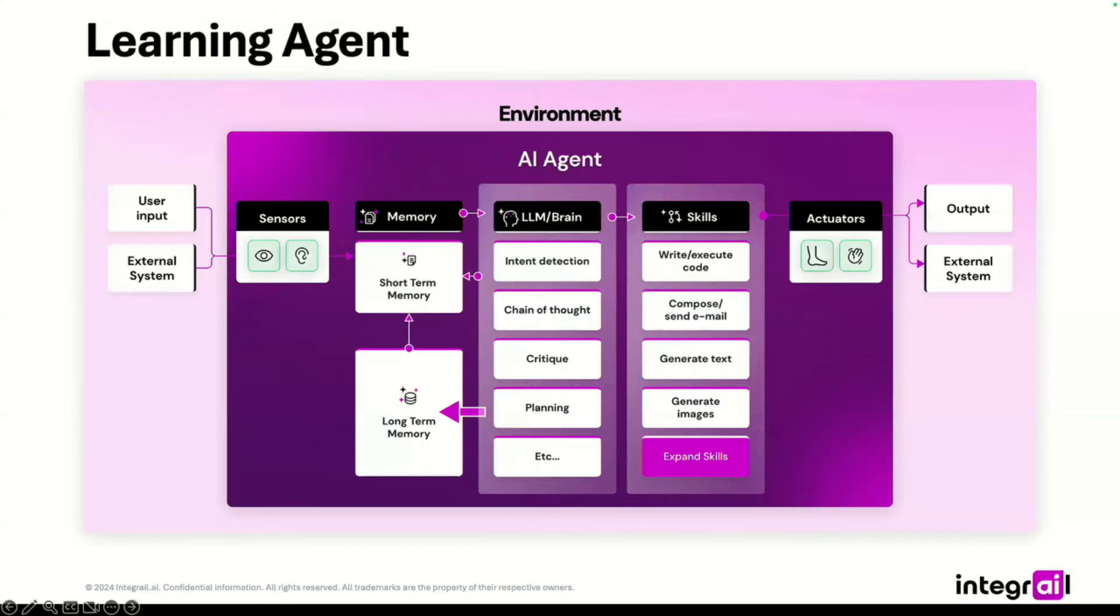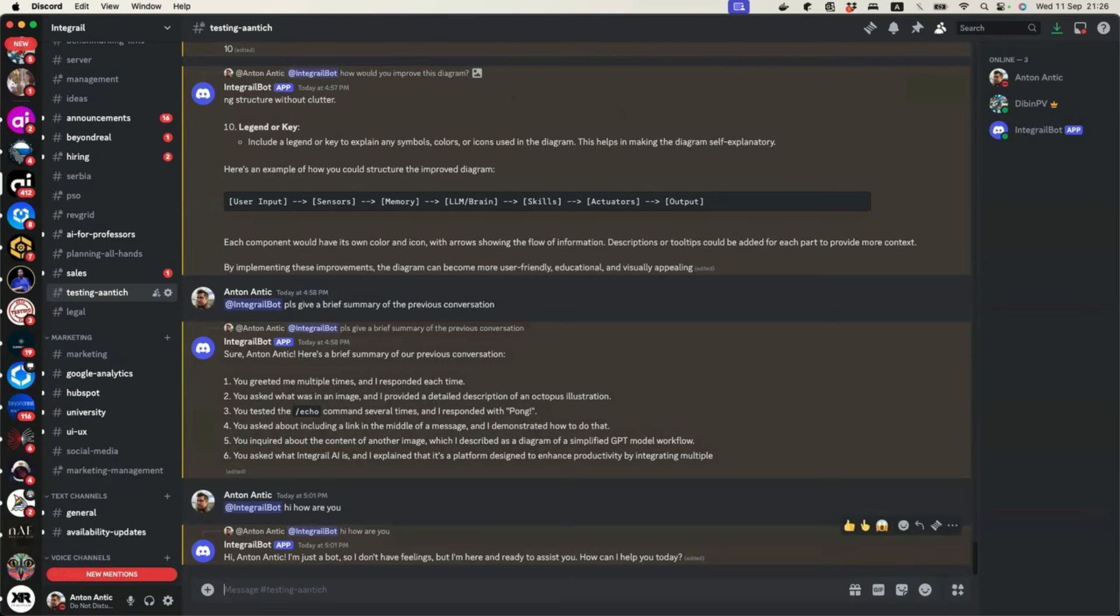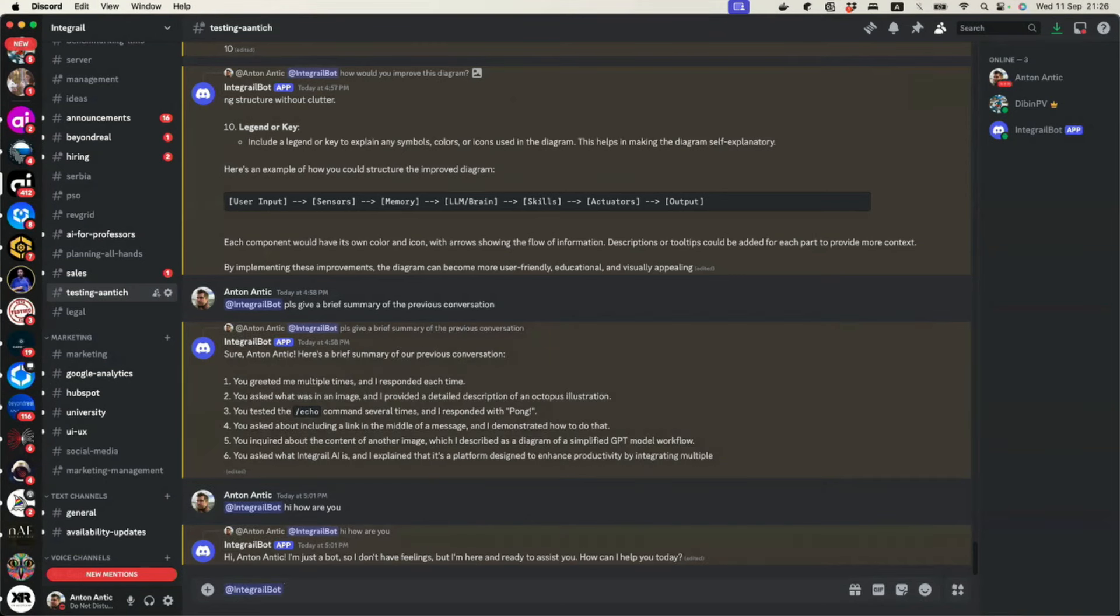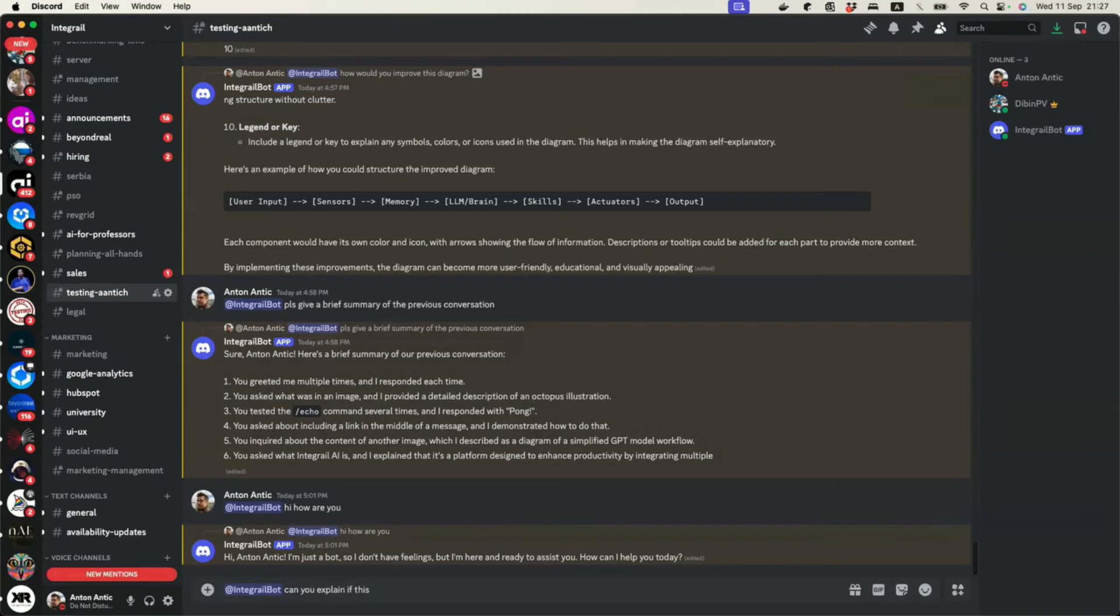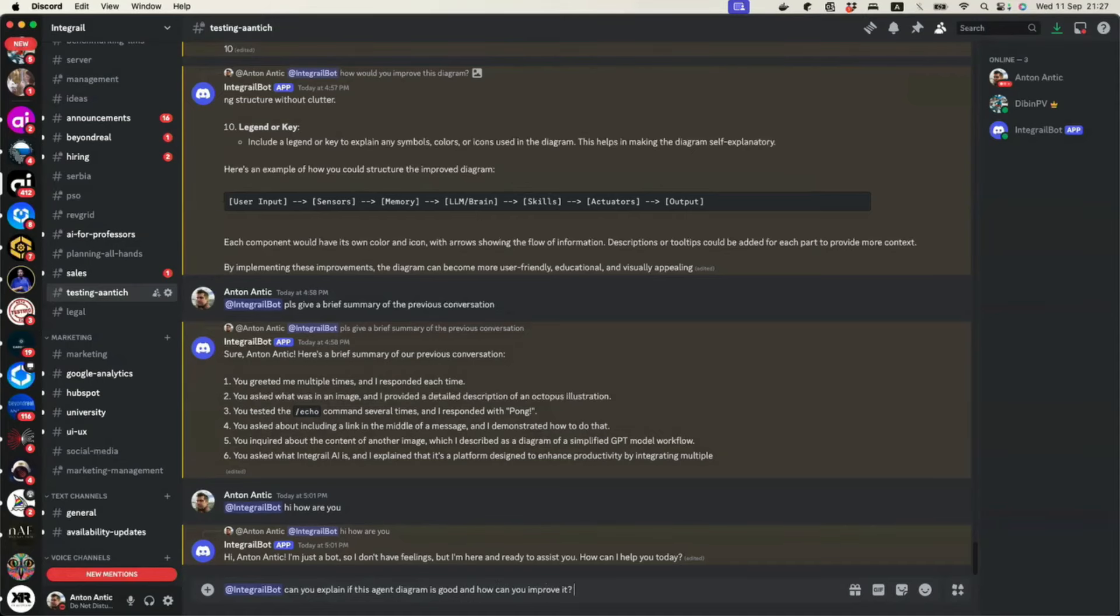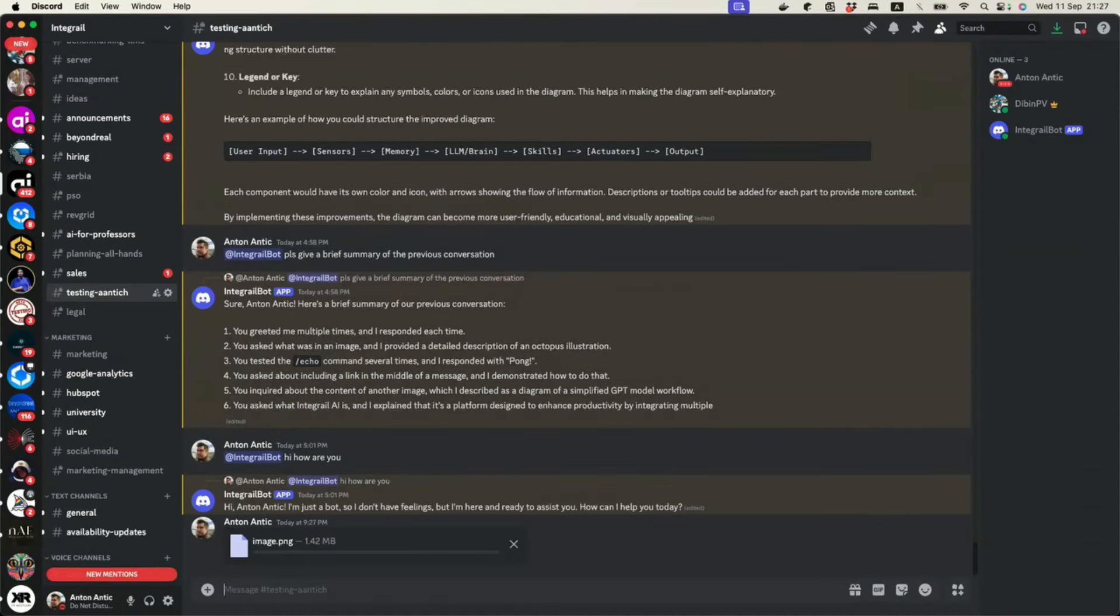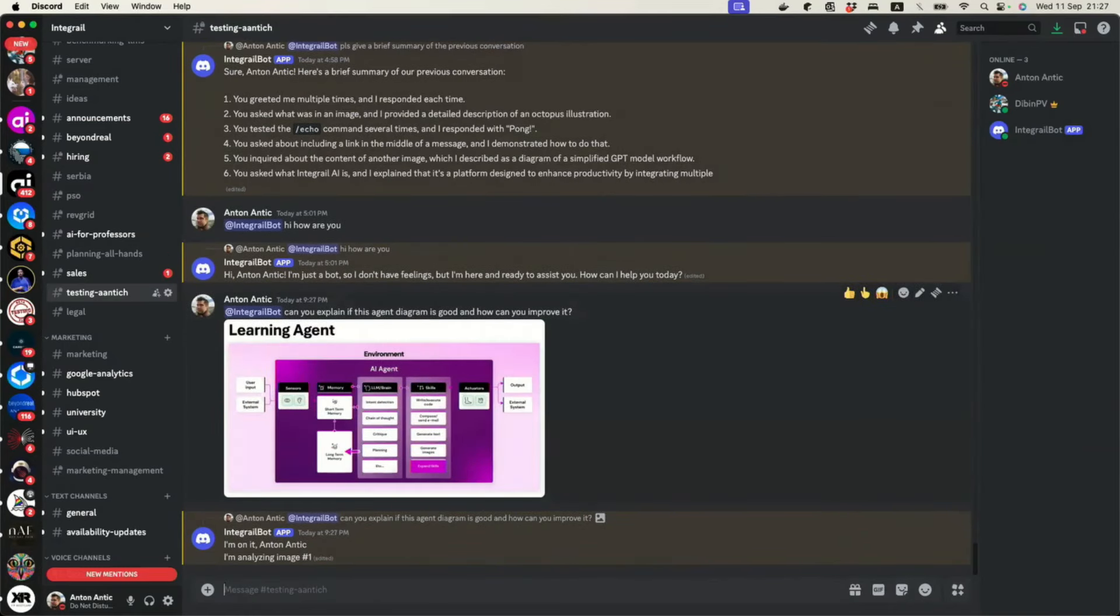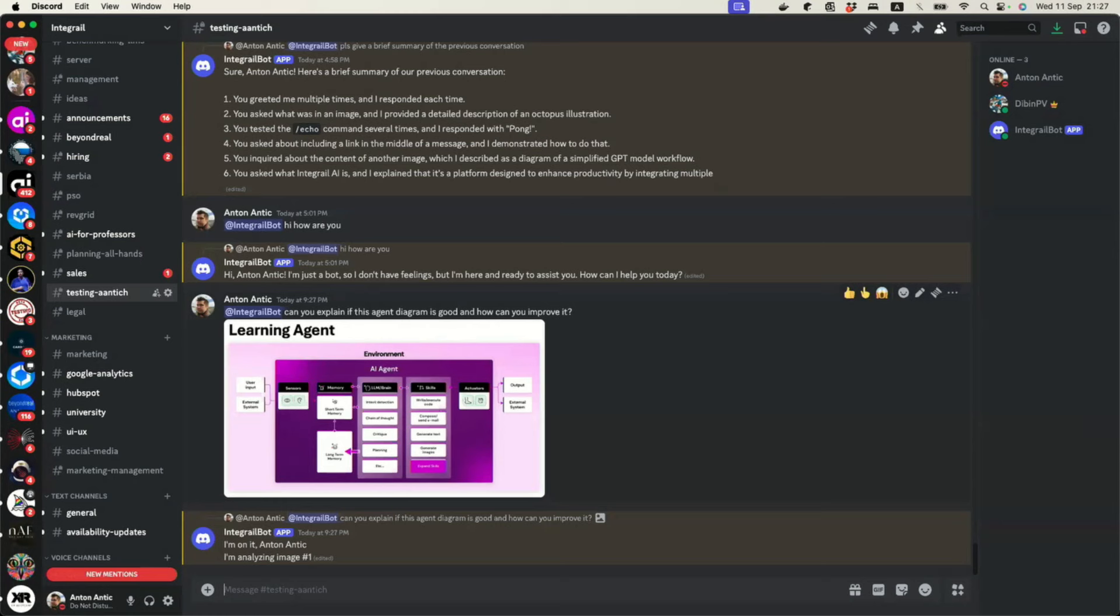Let's just make... Anton, there was a menu item called monitoring on the prior screen. Is that monitoring the workflows in real action, real time? I'll show it to you in a second, to just finish this one. If this agent diagram is good, and how can you improve it? And then we simply paste our picture here.